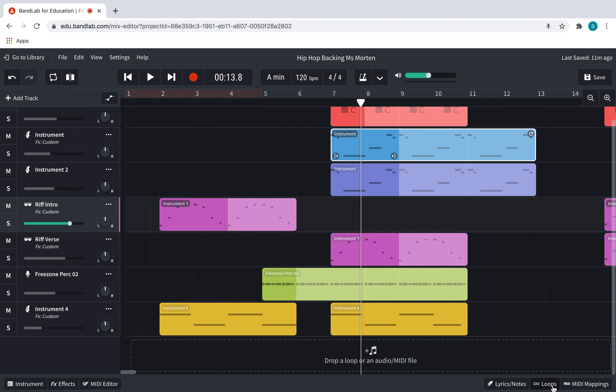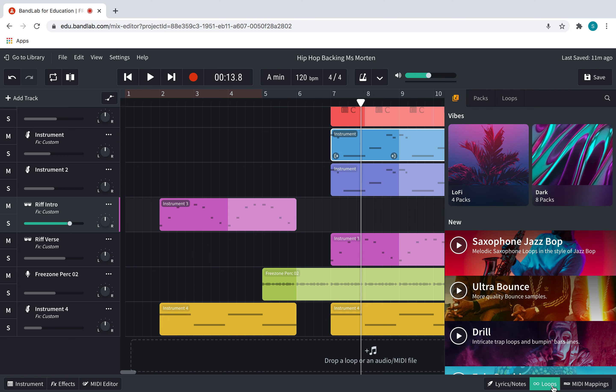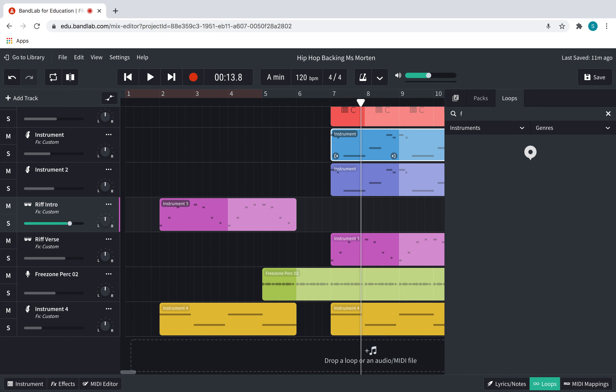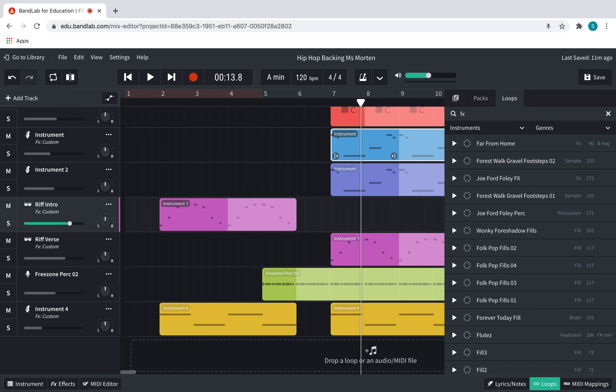The first thing I need to do is go to loops, and I'm going to be looking for some sound effects. They don't have to be perfect, but they have to have something in them that you like. One of the best ways to find it is if you type in FX. I'm looking for something that could go particularly in the introduction or maybe during this bar where there's not much in there.